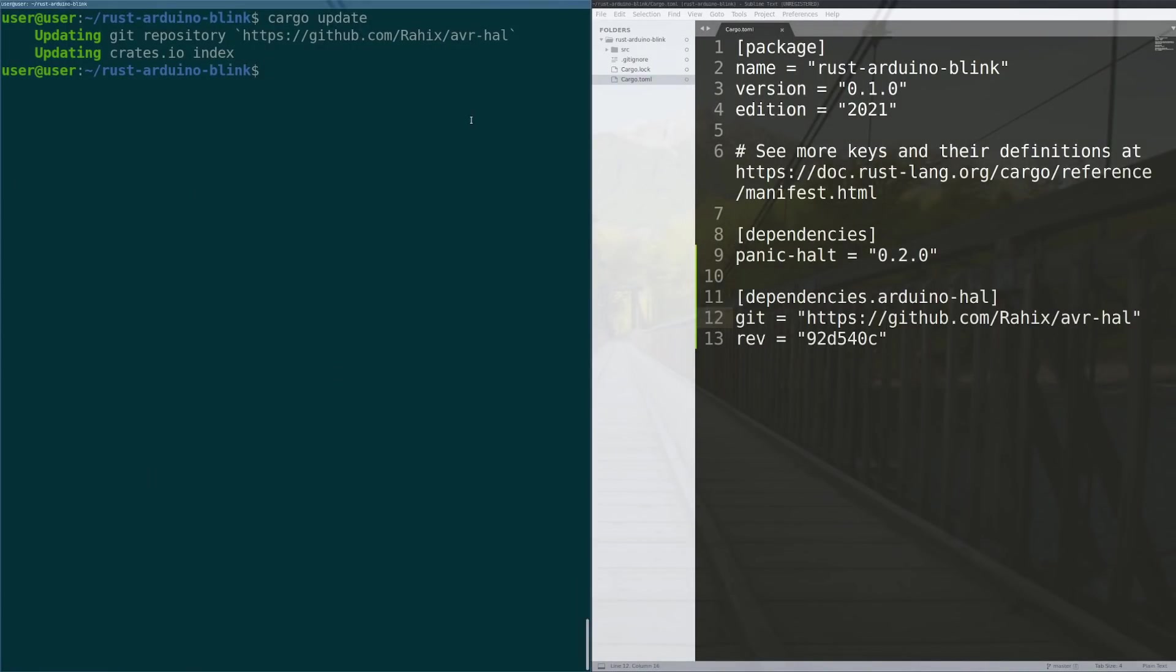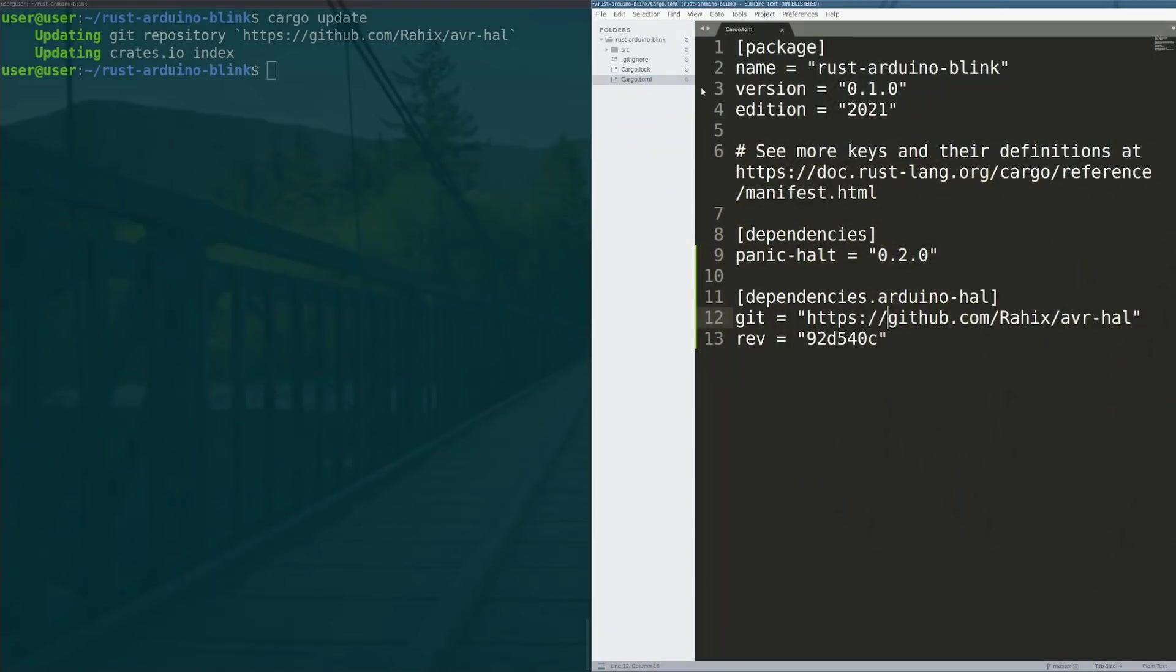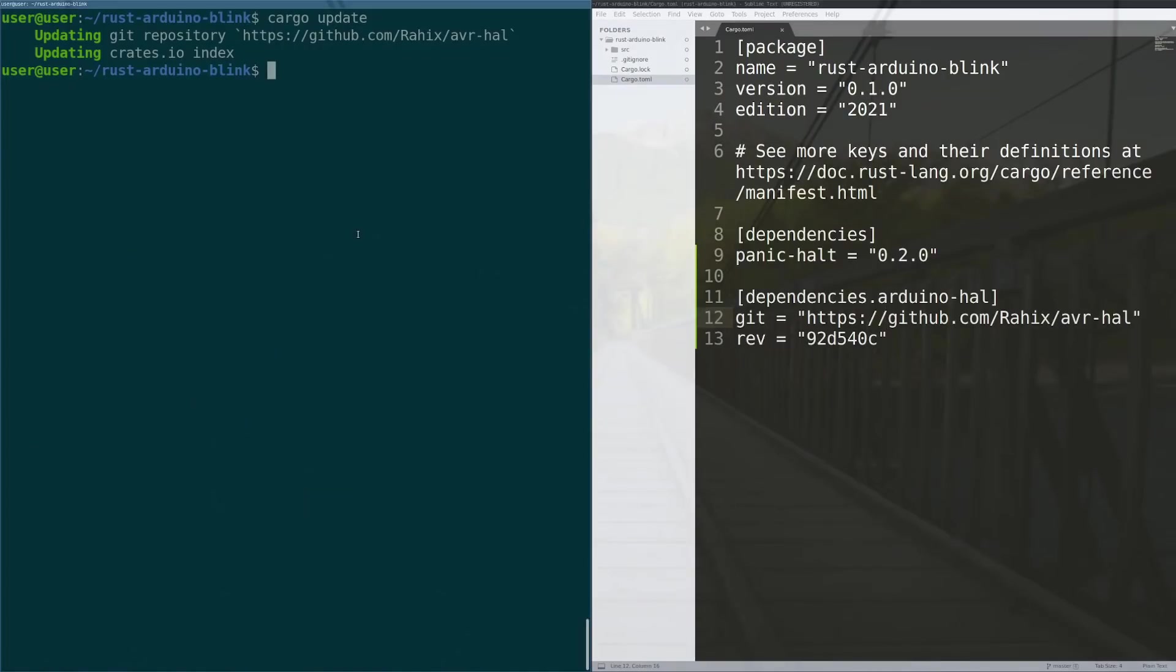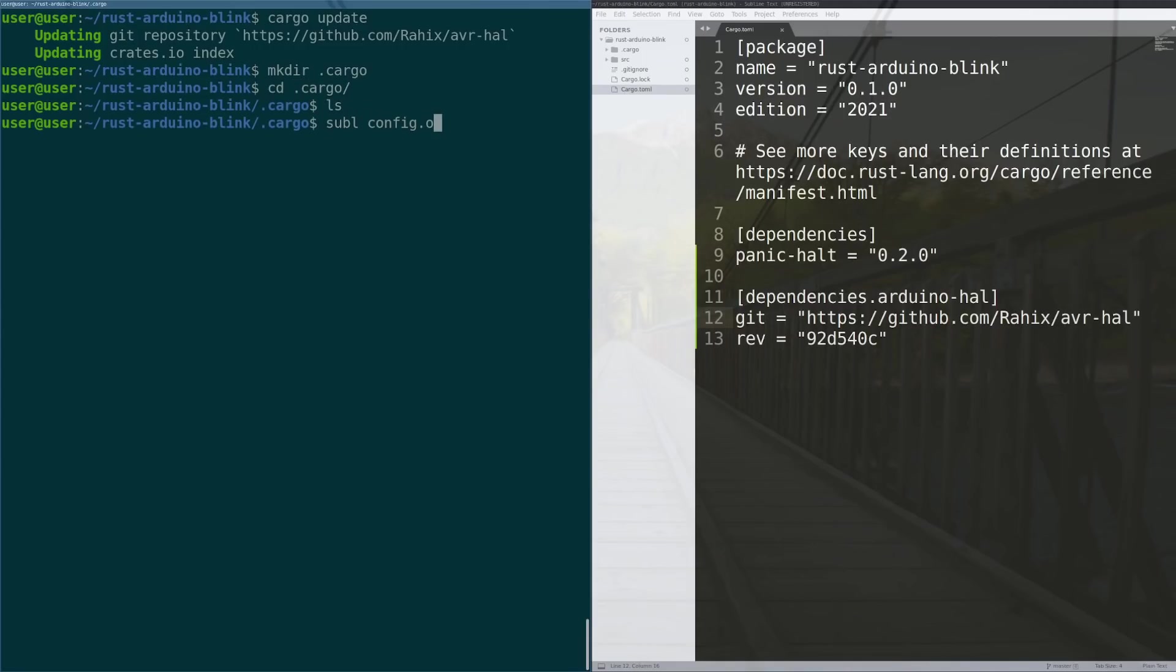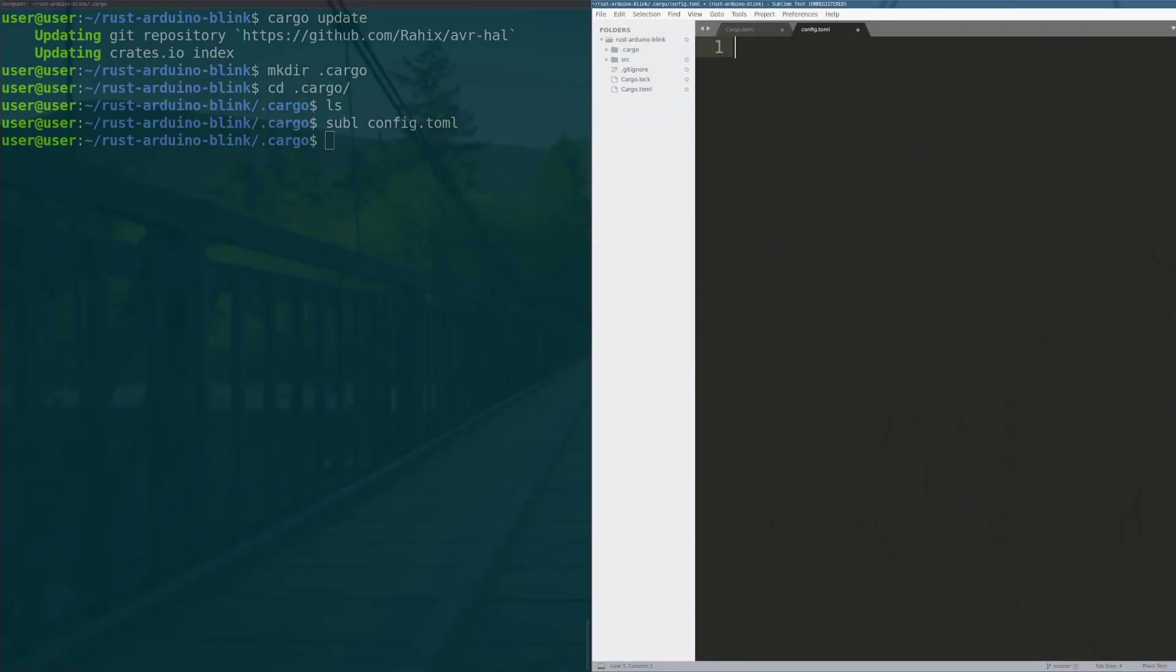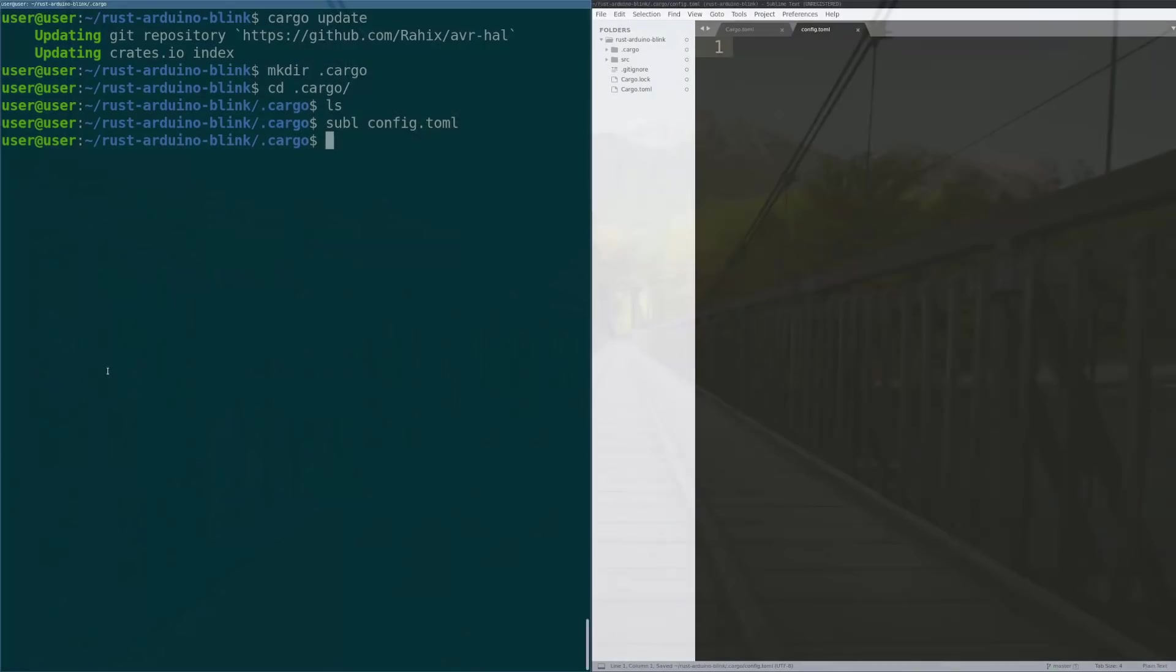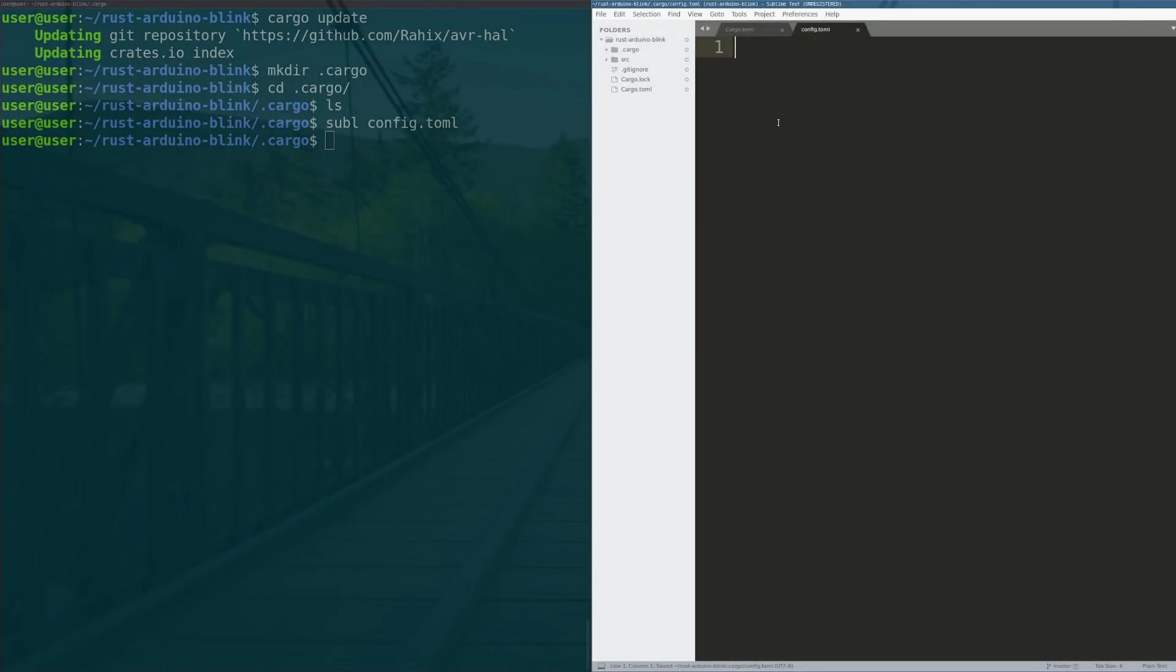So now what we need to do is tell the project that we want to compile code for the AVR target. The way we're going to actually have to do that is by making a special folder called .cargo and in that special folder we will sublime a file called config.toml. This file is a place where you can actually specify the target of your project.